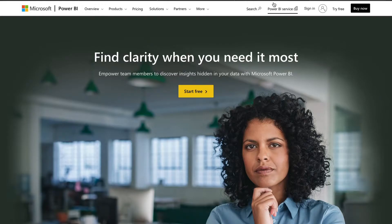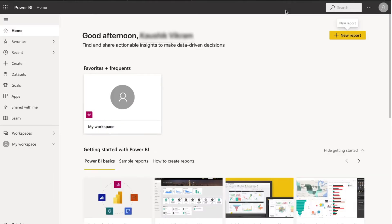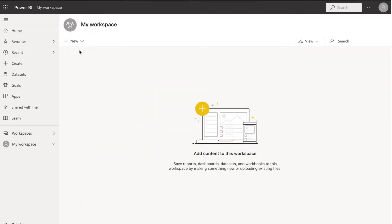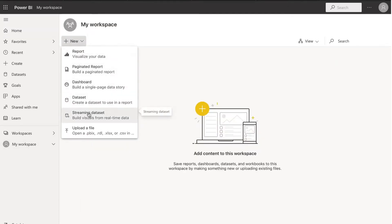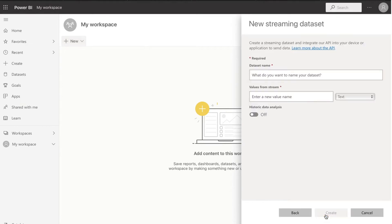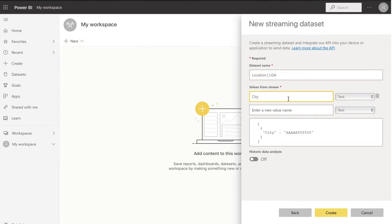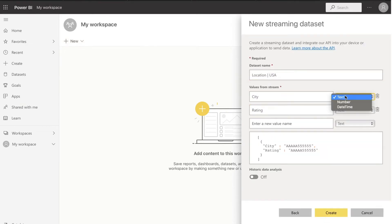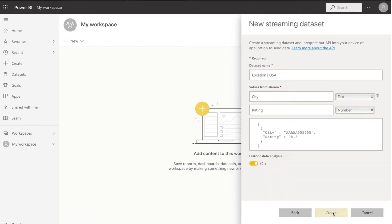Log in to your Power BI account, navigate to My Workspace, and create a new streaming dataset. Select API and proceed to Next. Name the dataset, fill in the values, and enable Historic Data Analysis to save all your data historically.